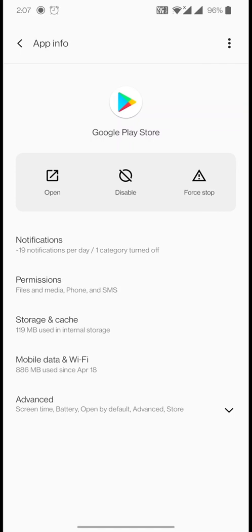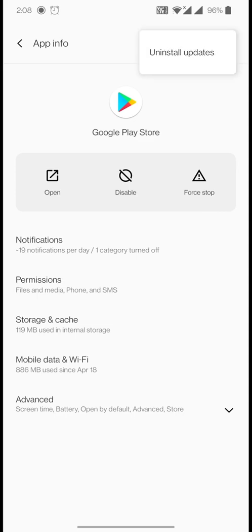Inside the Google Play Store app settings, if you're on the latest version of Android you'll see notifications, permissions, storage and cache, mobile data and Wi-Fi, and advanced options. What we're looking for is the uninstall updates option, which is usually at the top under the three-dot menu.